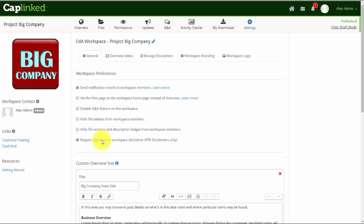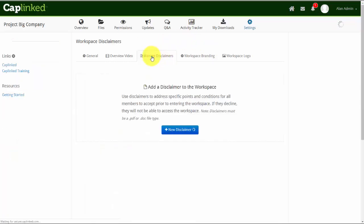That signature will be burned onto the document and it will be hosted on CapLinked until such time as you close out your workspace. Let's go into the manage disclaimers tab now.